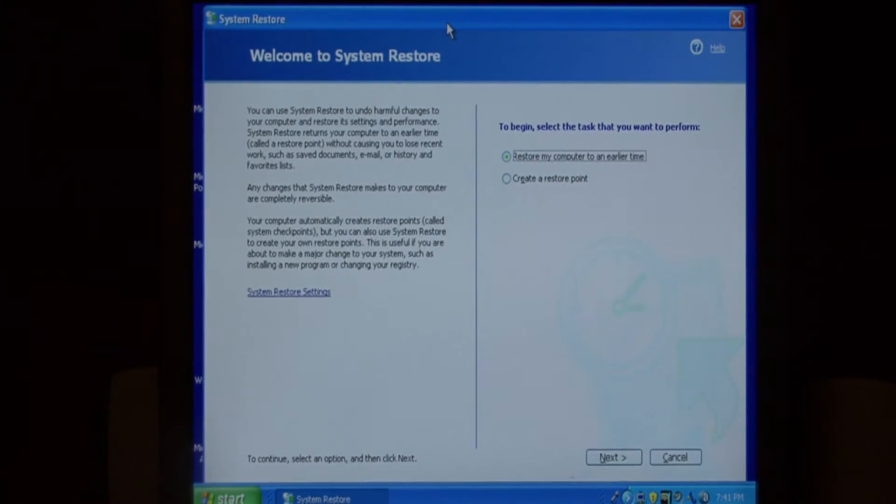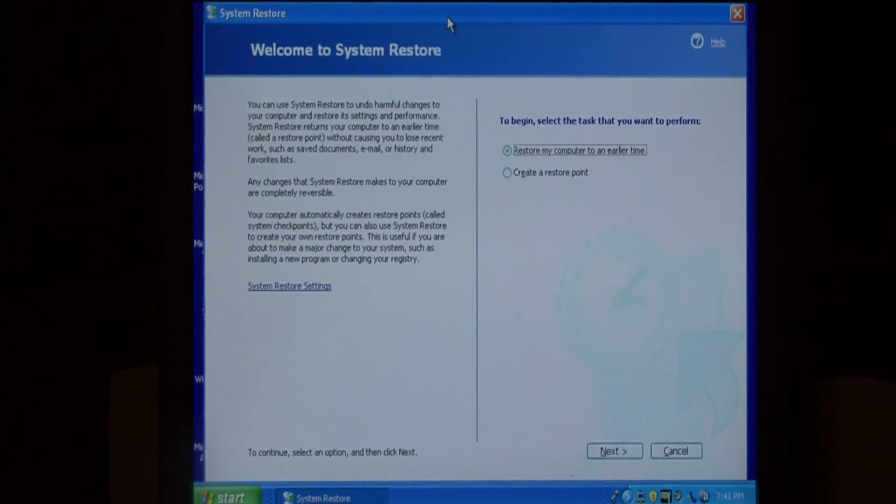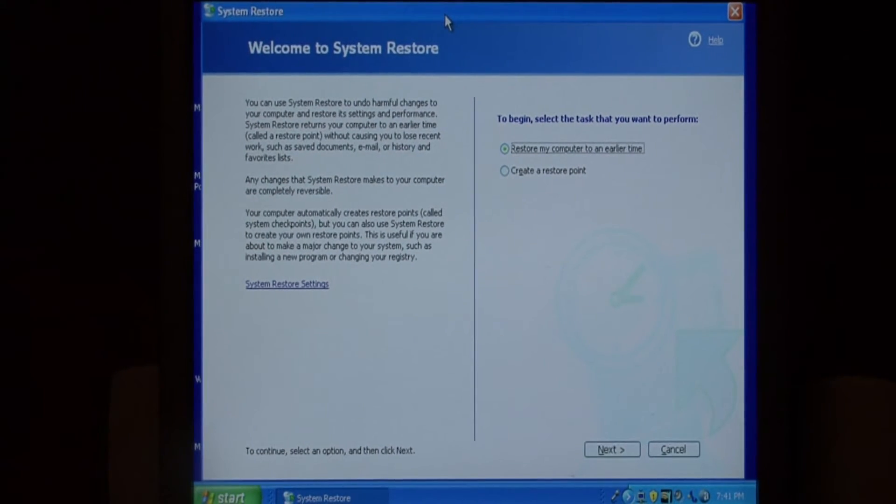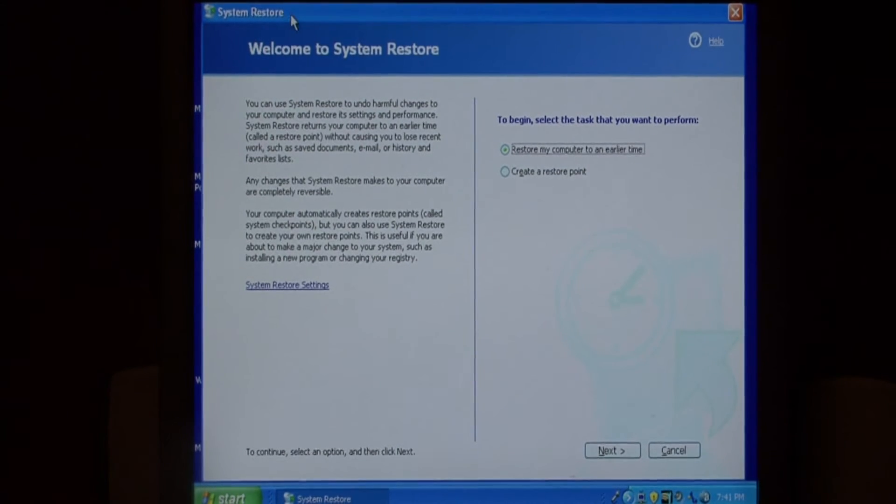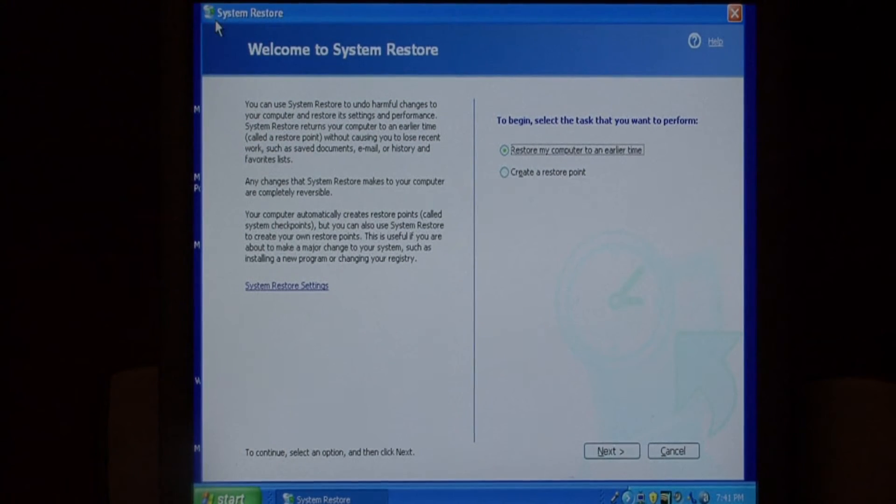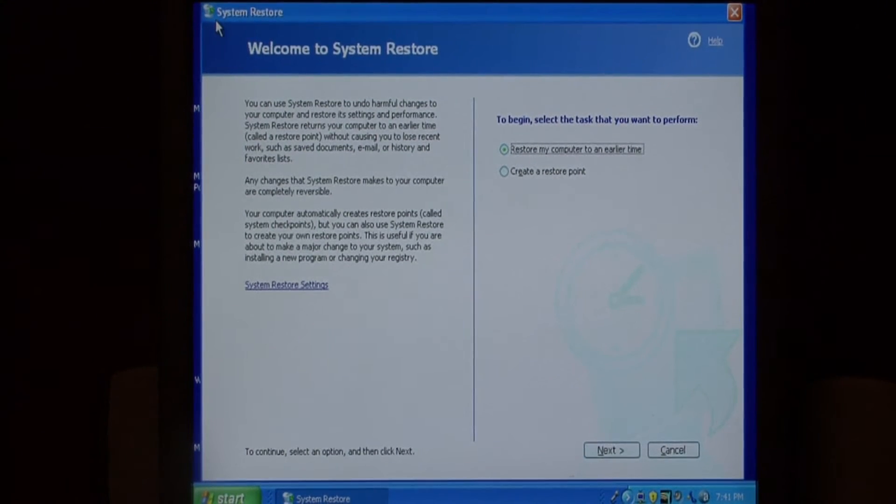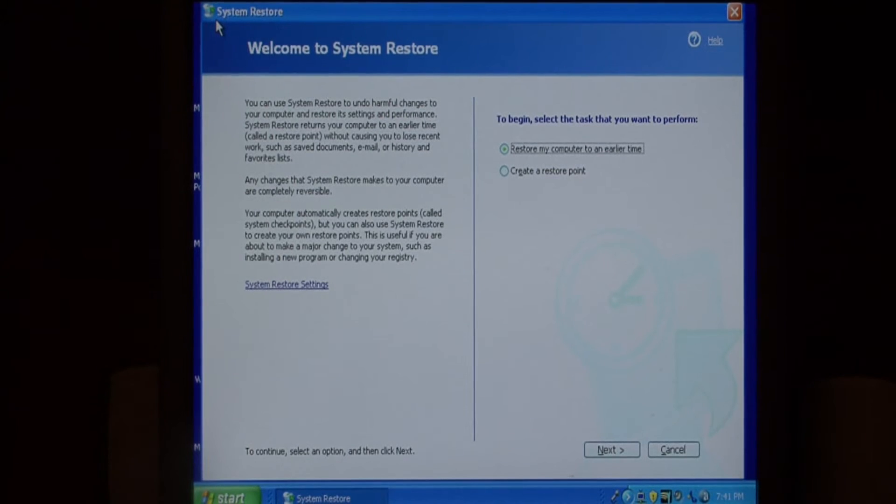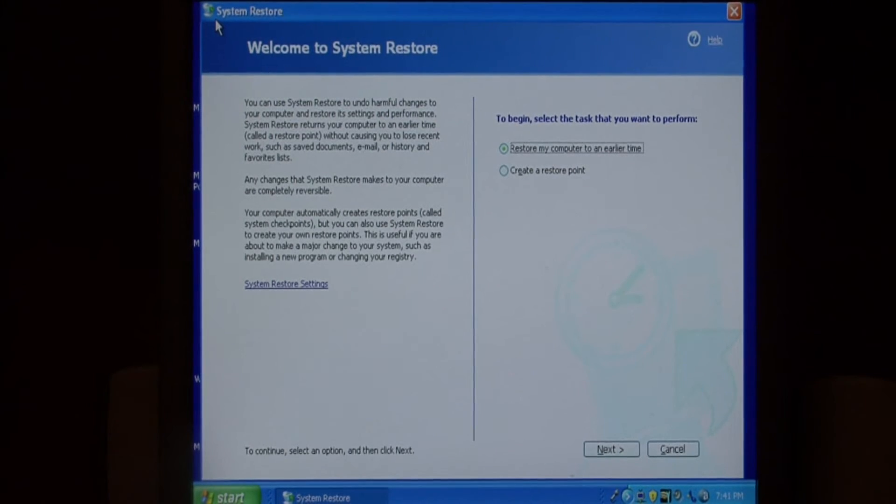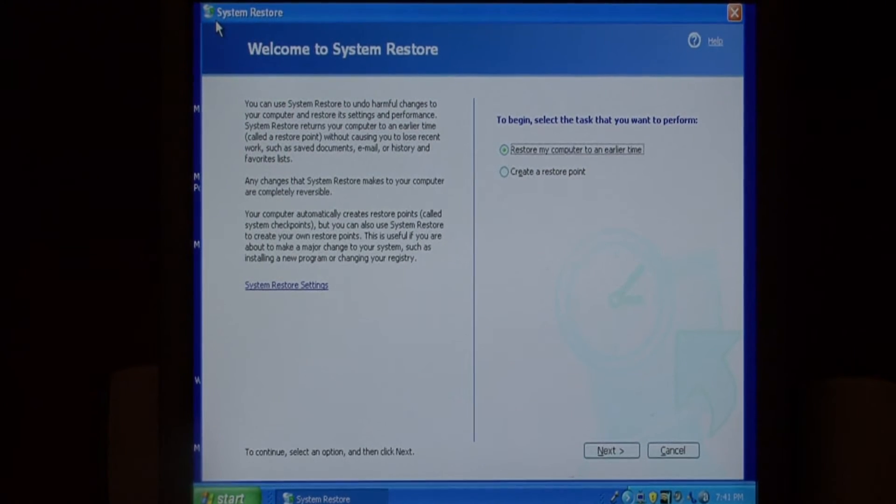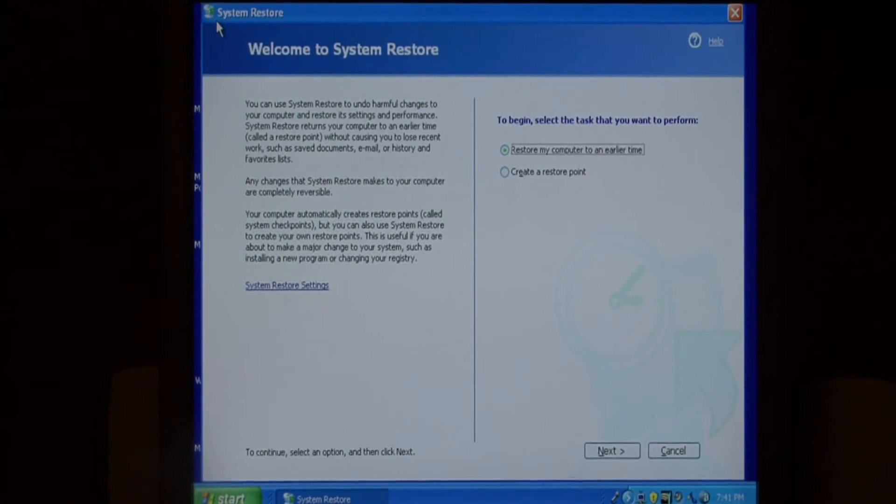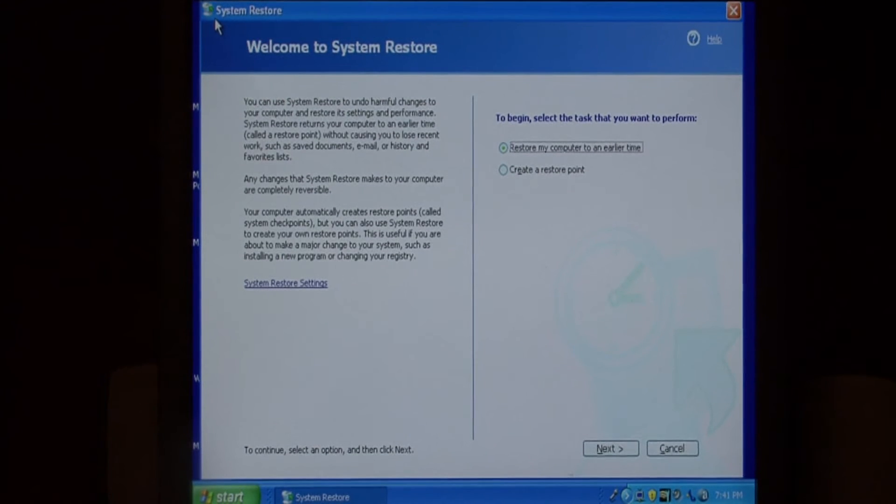Drivers are one of the things that this system restore is going to create a backup point for. It'll also backup your system registry. If your computer ever gets infected with spyware or a virus, you can restore your computer to a point in time before it got infected.